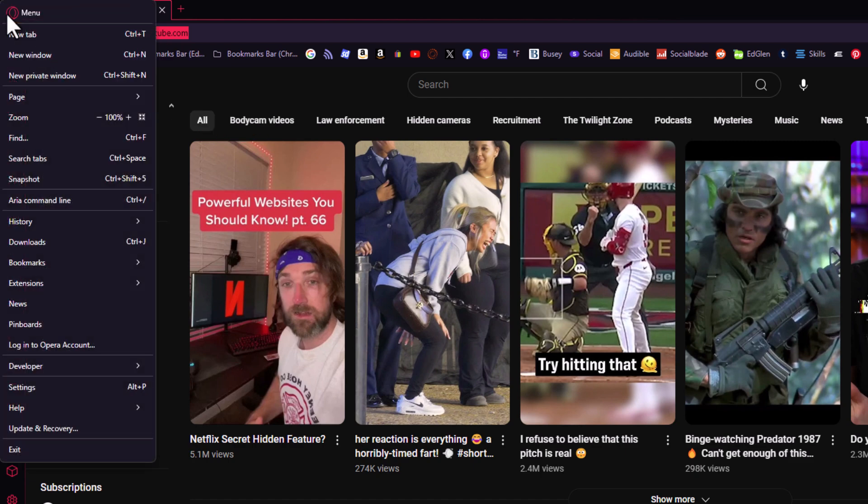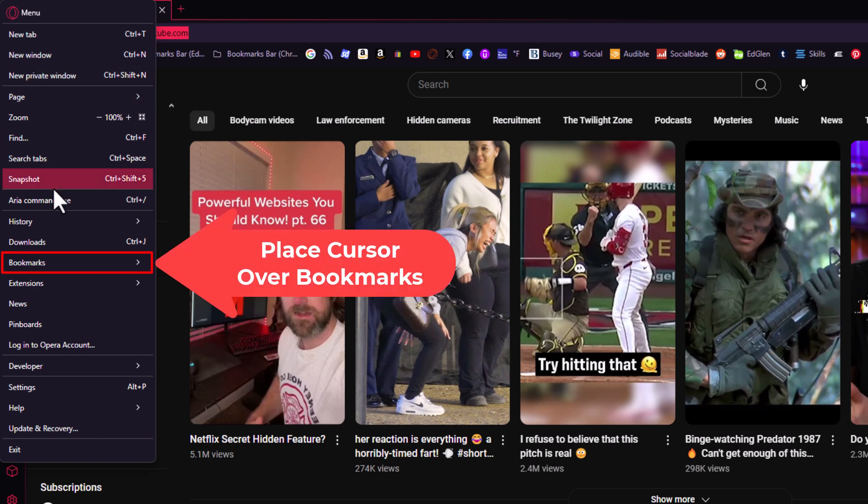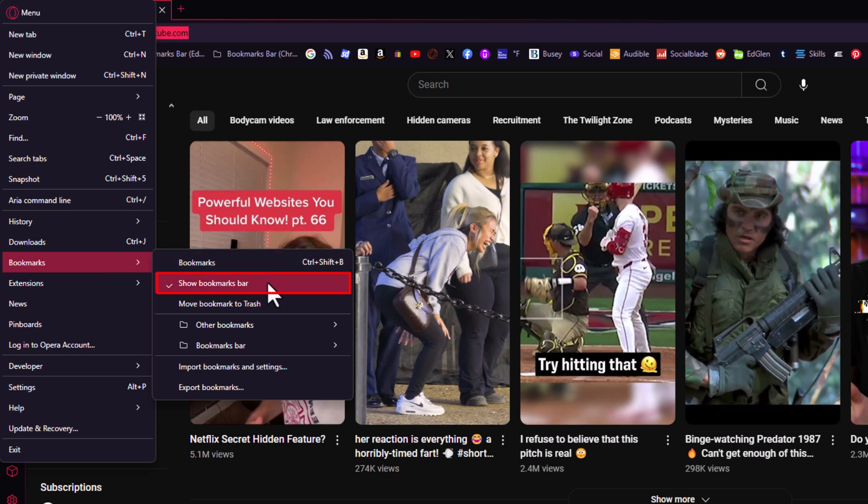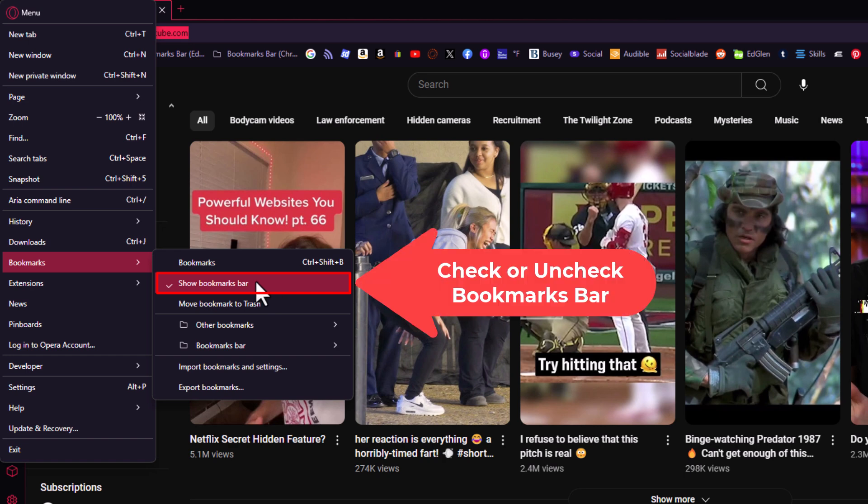Then I'm going to go down to where it says bookmarks and place my mouse cursor over bookmarks, then slide straight off to the right and right here is show bookmarks bar. As you can see, mine is checked. It is enabled. To disable it or enable it, you just click on show bookmarks bar.